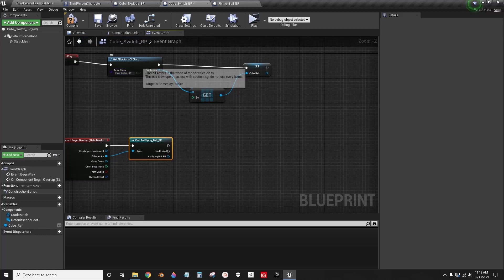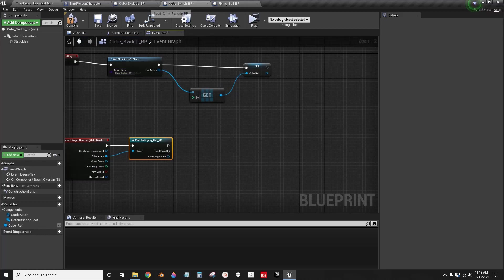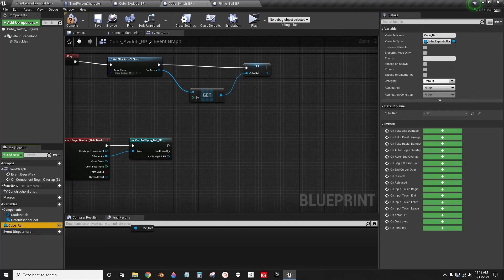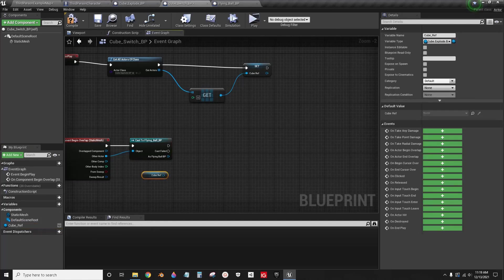Now on the flying ball, I want to cast to the explode, but now I have this reference, so I can just drag from here, get cube.